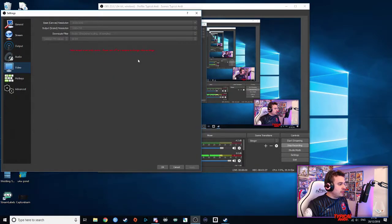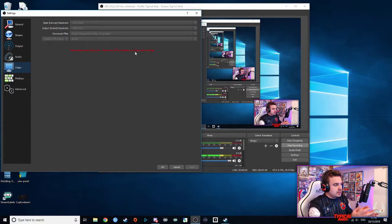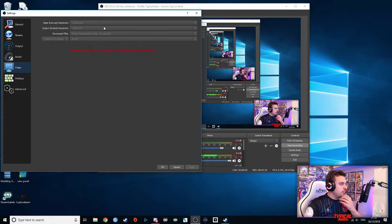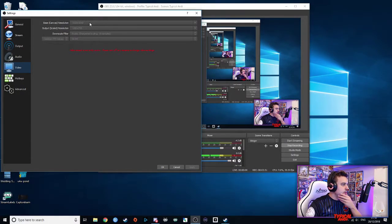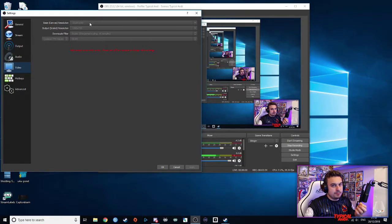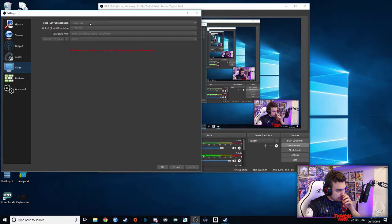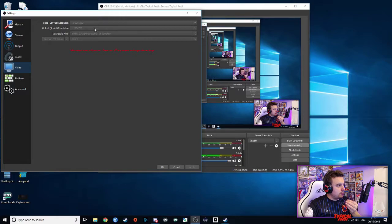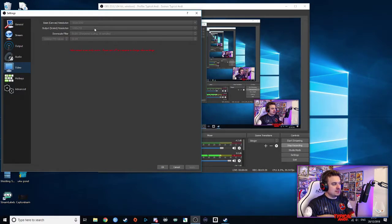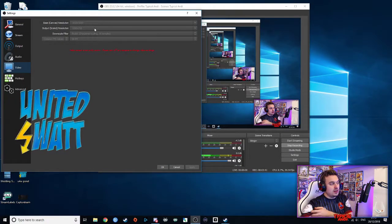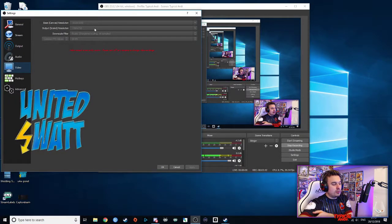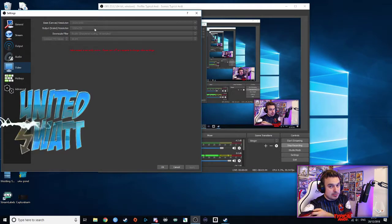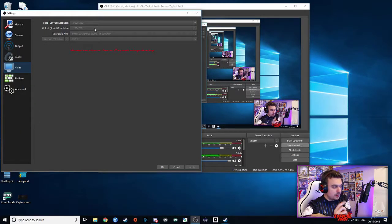Now, your video output, I can't change these right now because I'm recording. But make sure that your base canvas is matching your monitor. Okay, not your game resolution, but it's matching your monitor. And your output is either matching or lower. The higher your output, the more stress you're going to put onto your CPU, just to be aware of that.